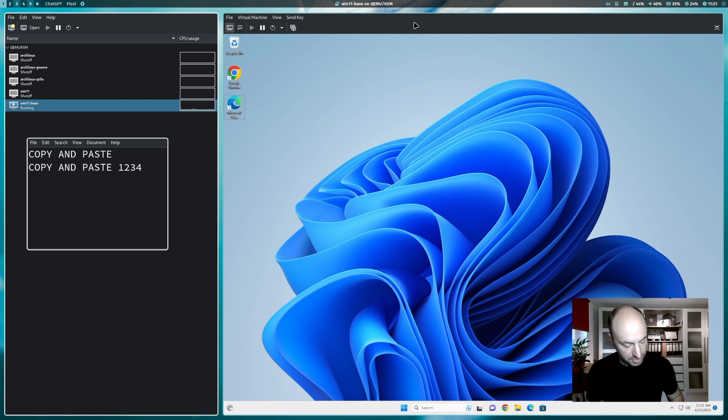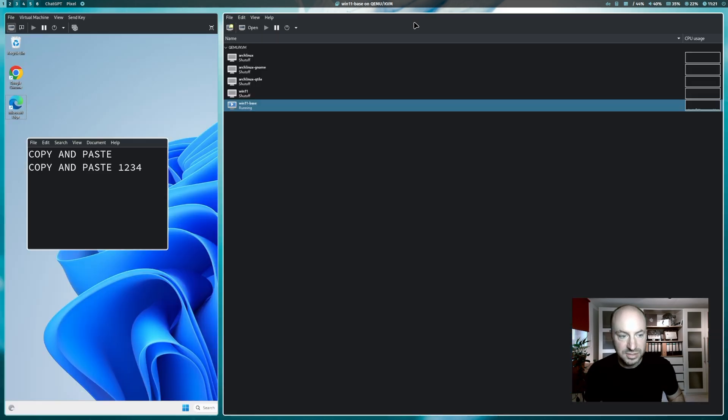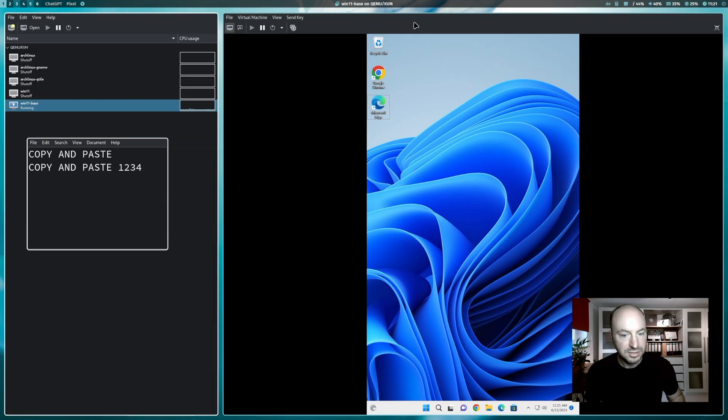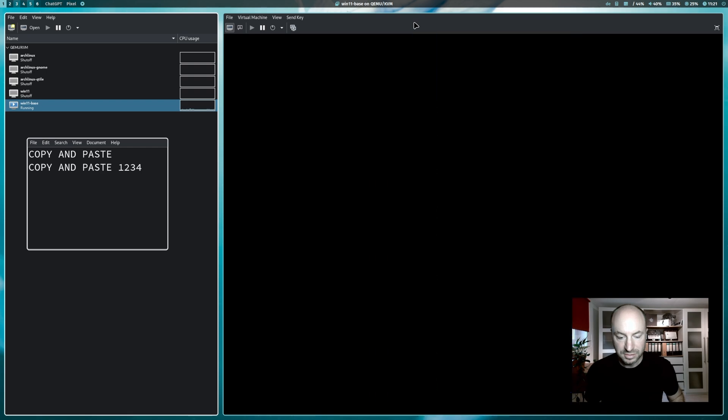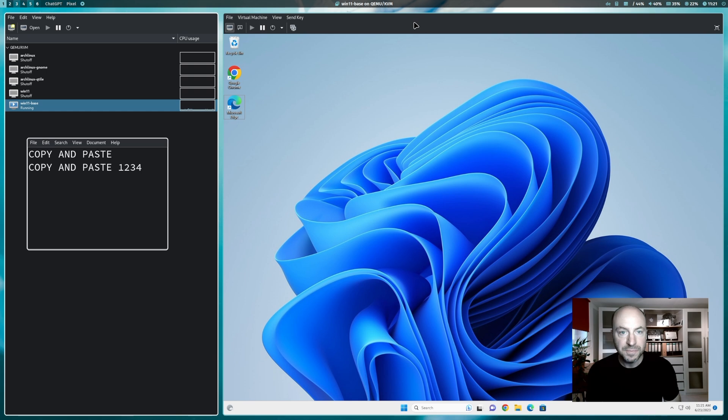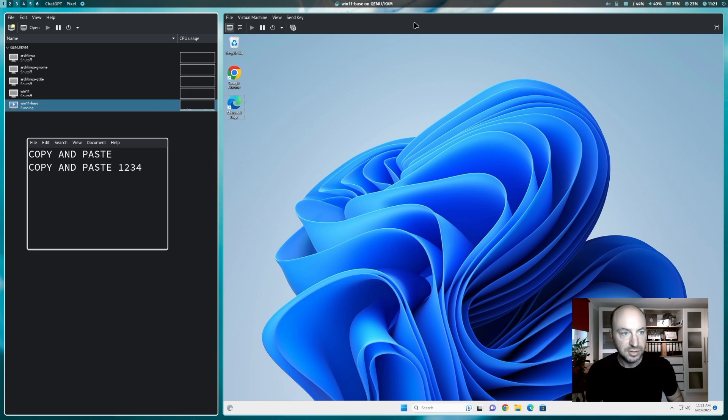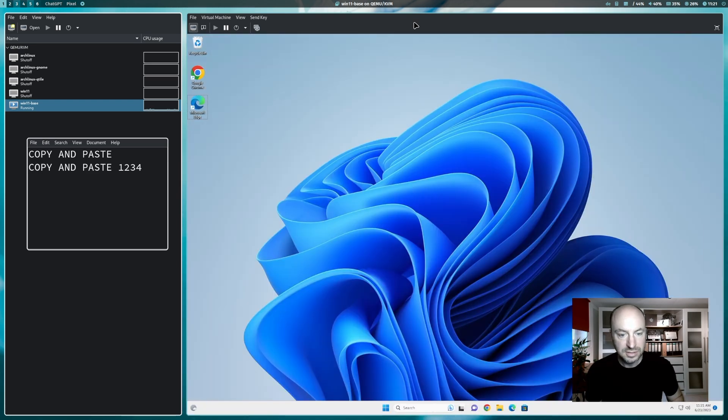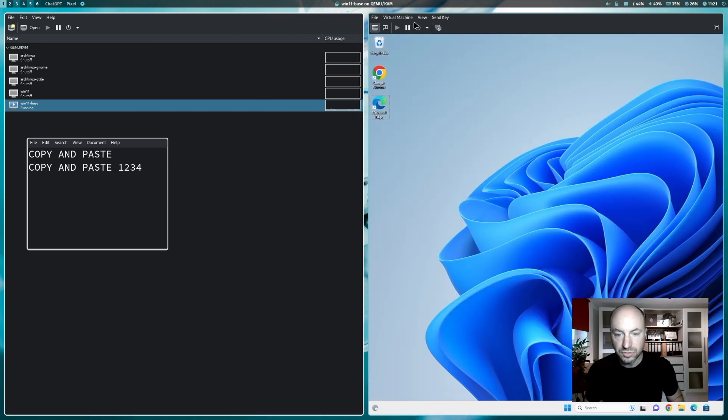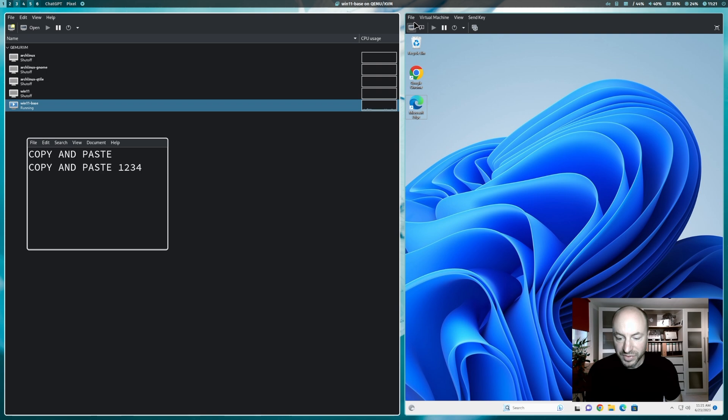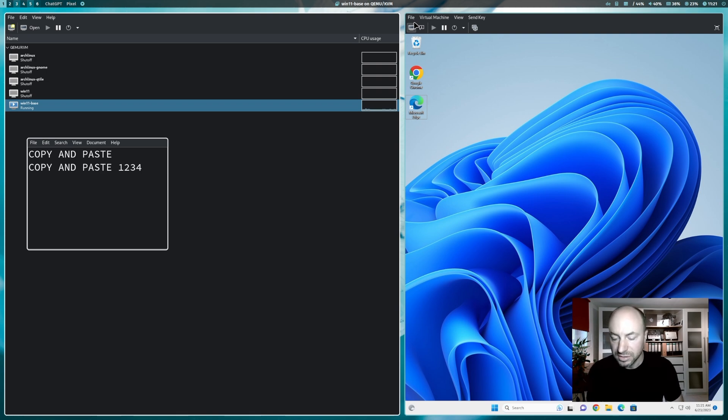And now I can also decrease the window size or switch the positions. And you see that the resolution of Windows 11 adapts to the window size perfectly. I can increase and I can decrease the size. And you see that the screen resolution adapts perfectly to your new window size.